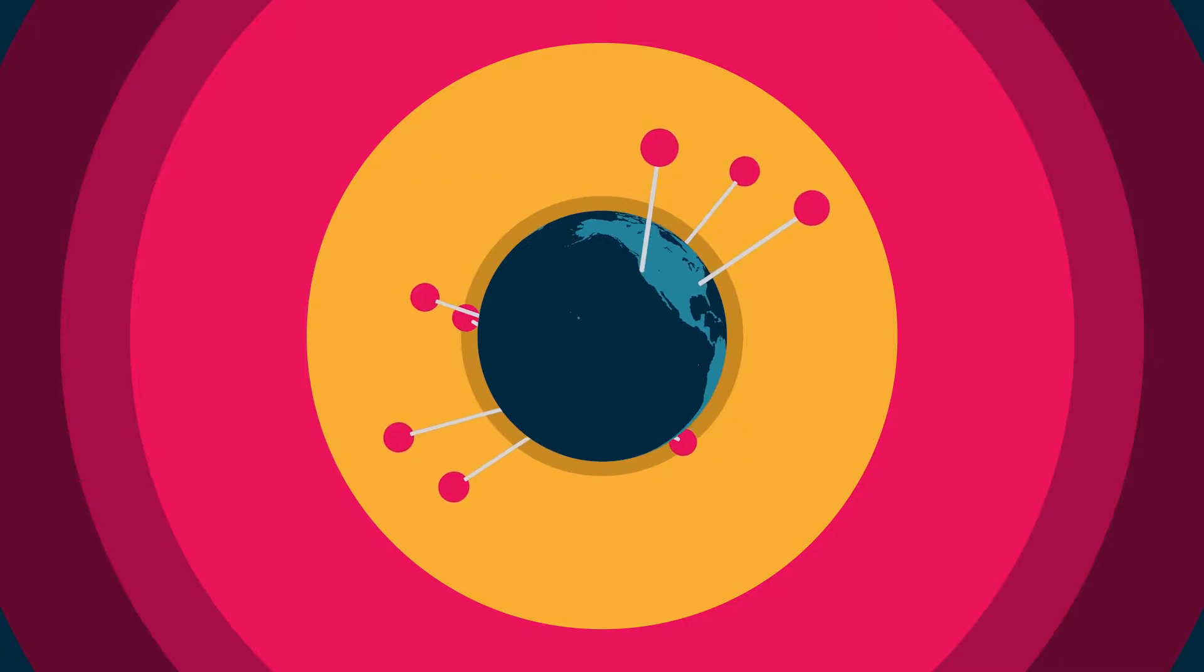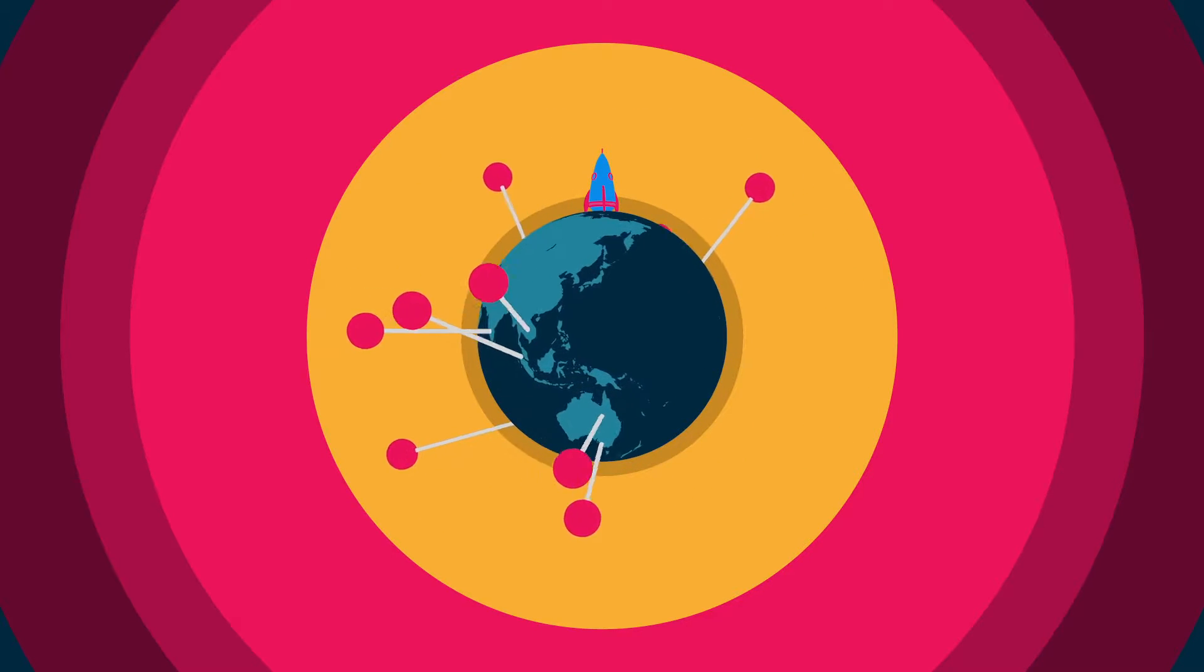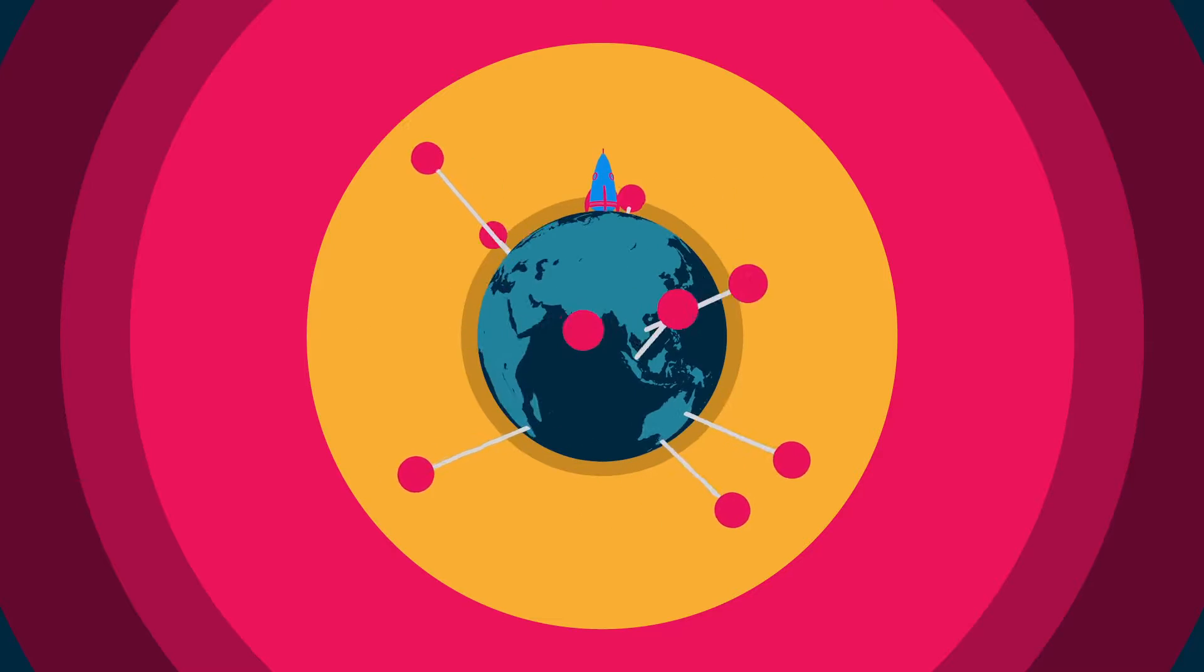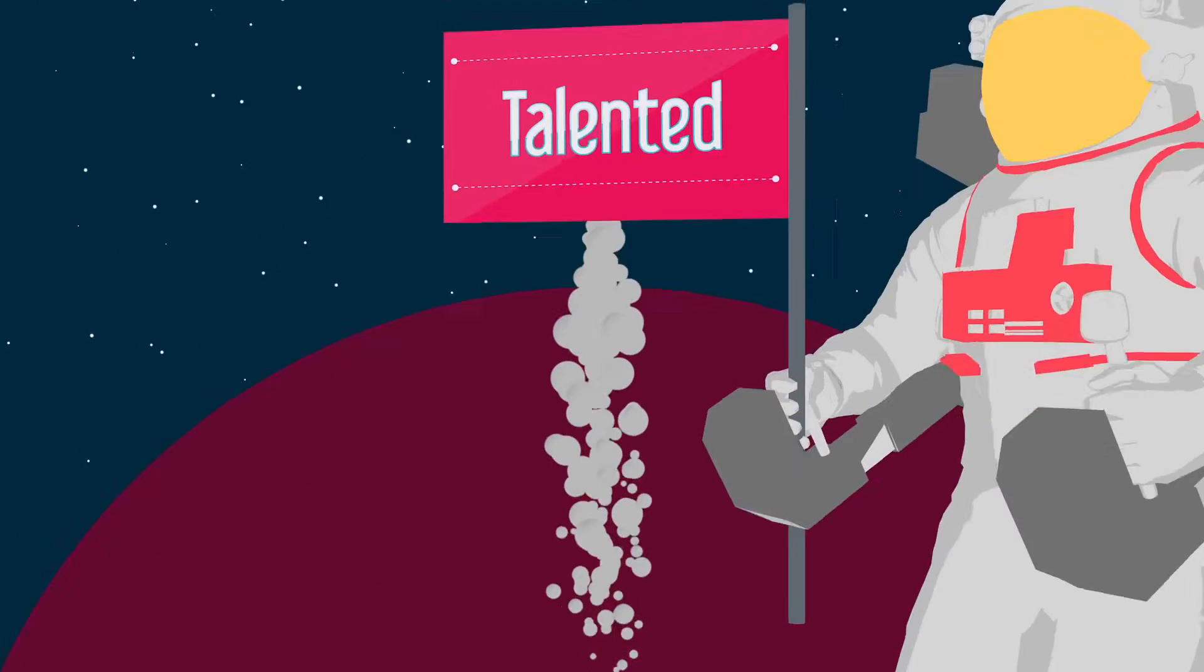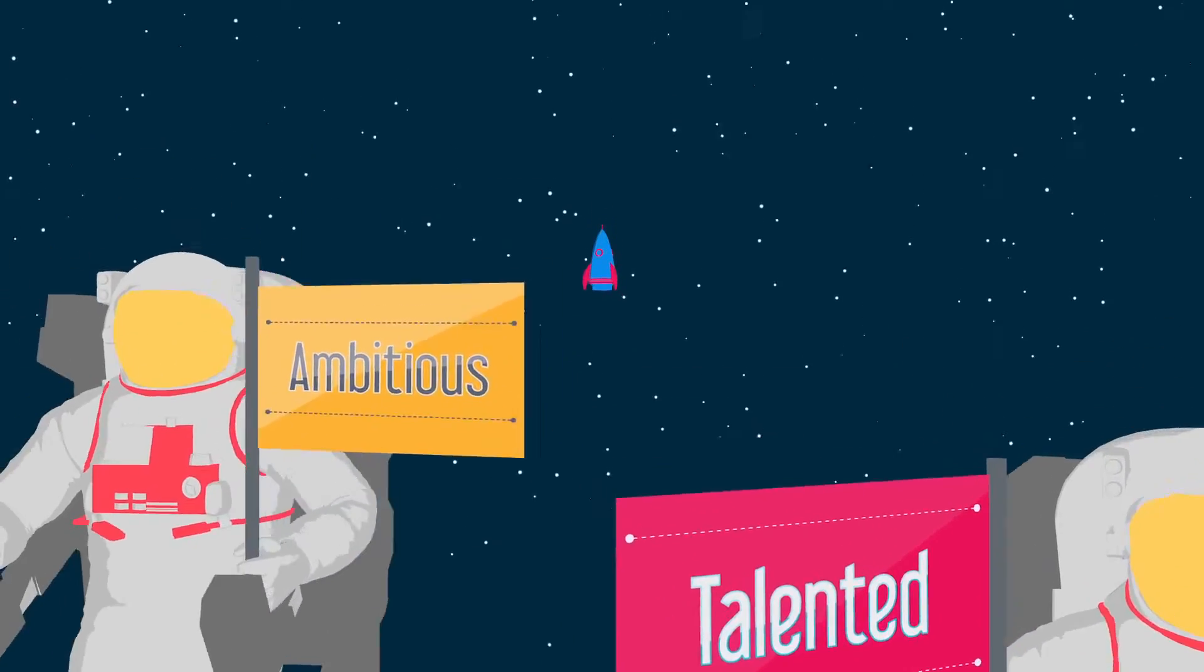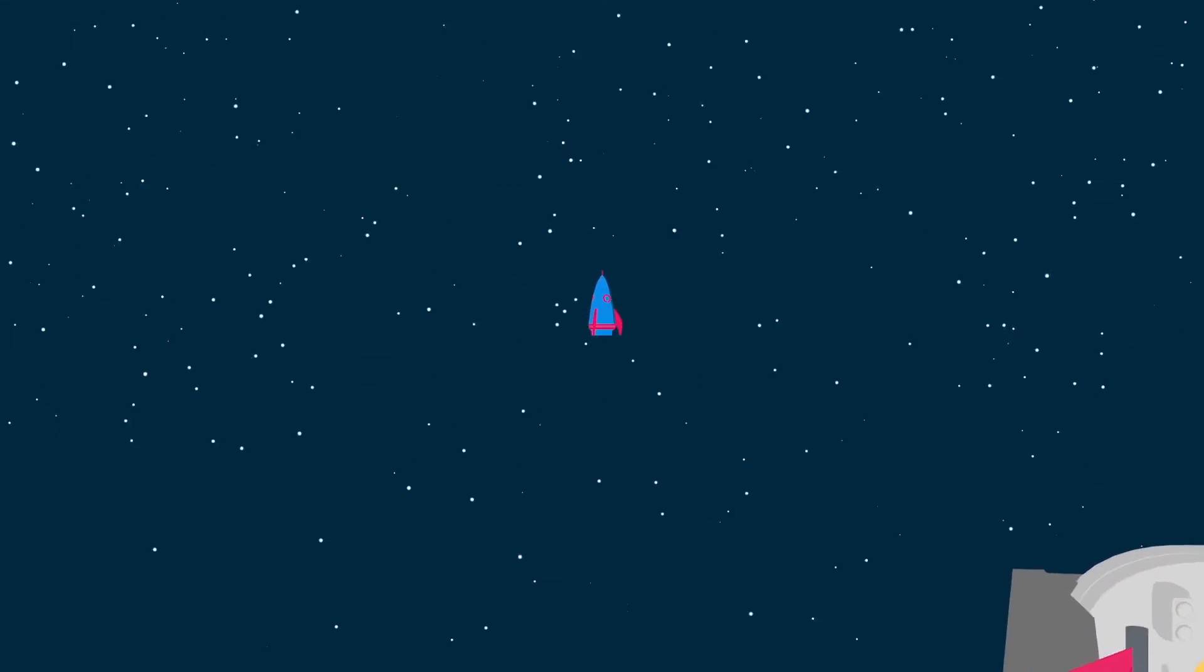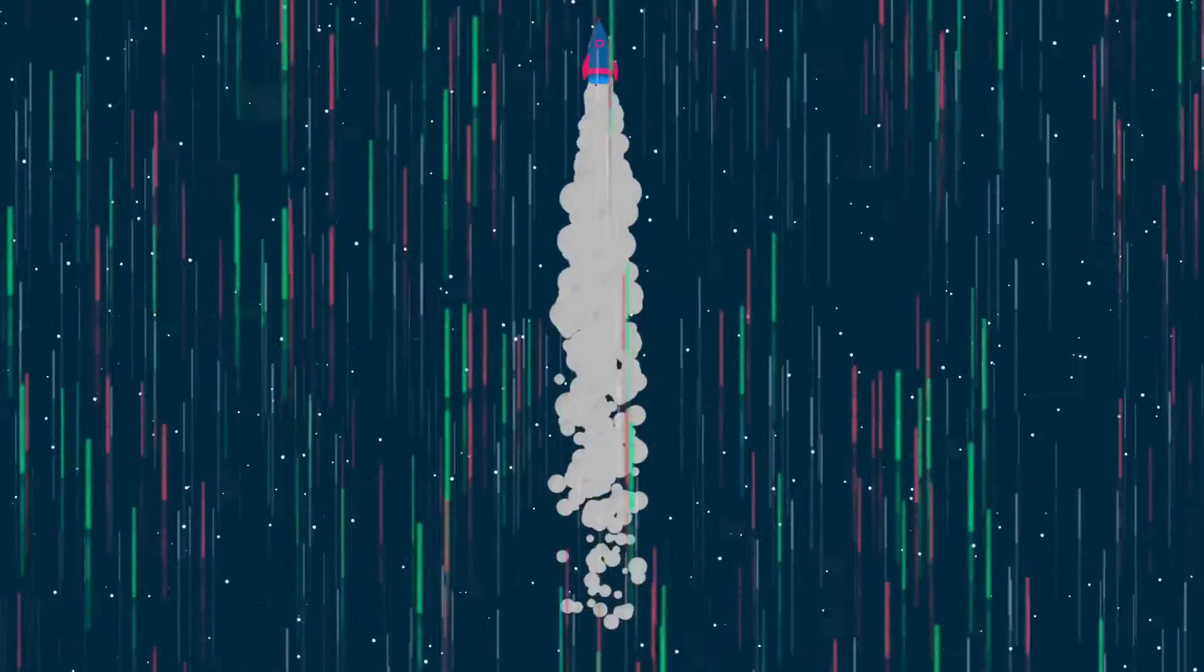However you interpret it, one thing is clear. LMA is a growing business and we are always on the lookout for talented, ambitious people to help us continue to grow, now and into the future.